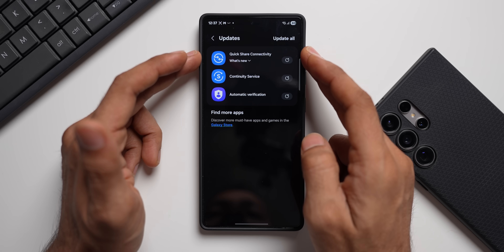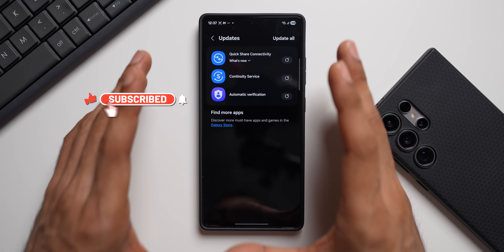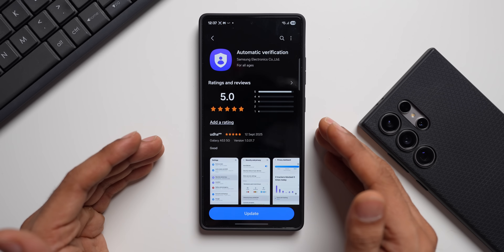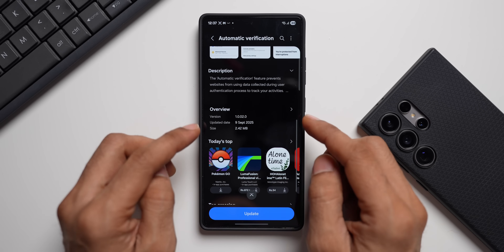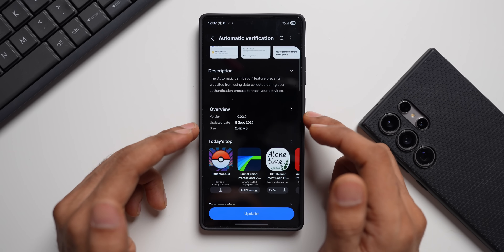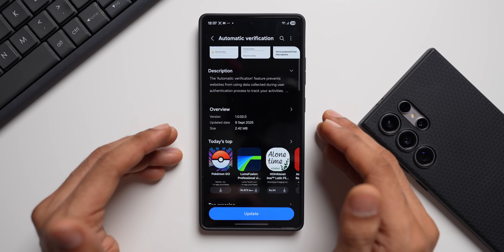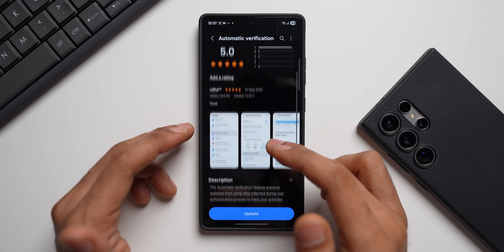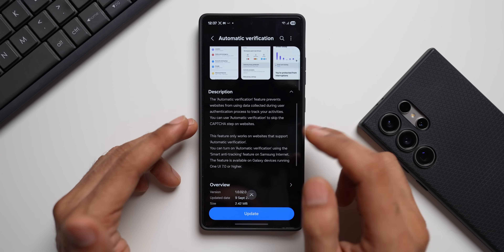The three updates are: Quick Share Connectivity, Continuity Service, and Automatic Verification. Let's begin with Automatic Verification. This is something we usually don't see in the update section — it's a very rare update. The latest version here is 1.0.02.0, one of the initial versions. The updated date is September 9, 2025, just a few days ago, and the size is quite small at 2.42 MB.